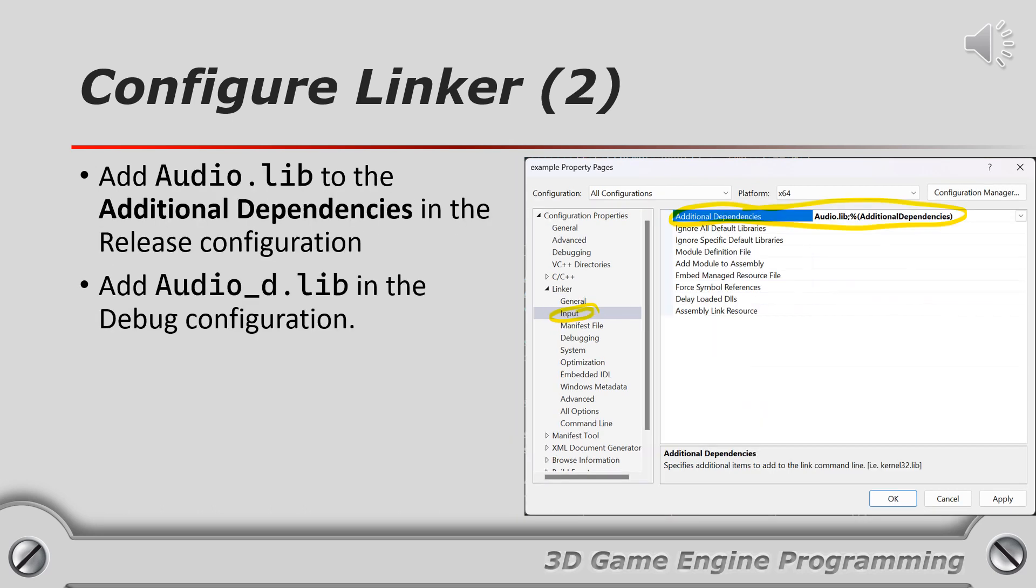You also need to specify the name of the library file to link against in the additional dependency settings in your project's properties. Use audio.lib for the release configuration and audio underscore d.lib in the debug configuration.